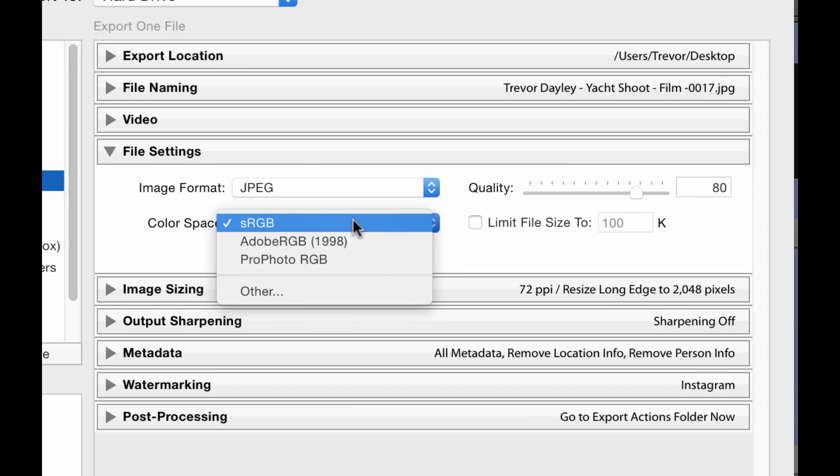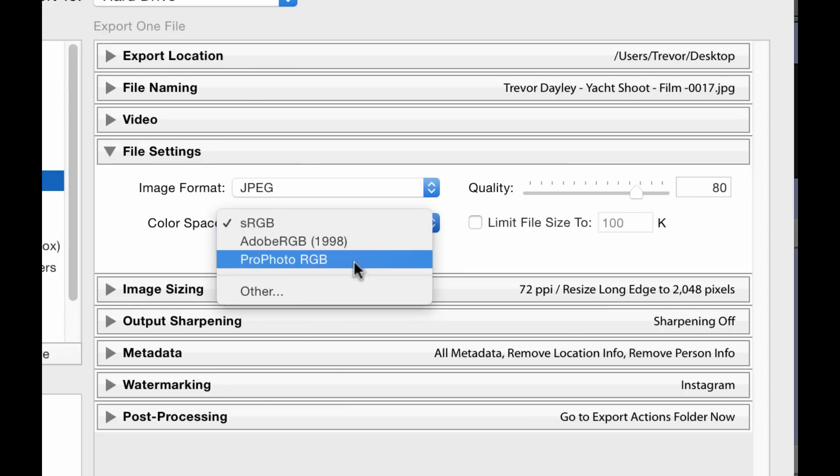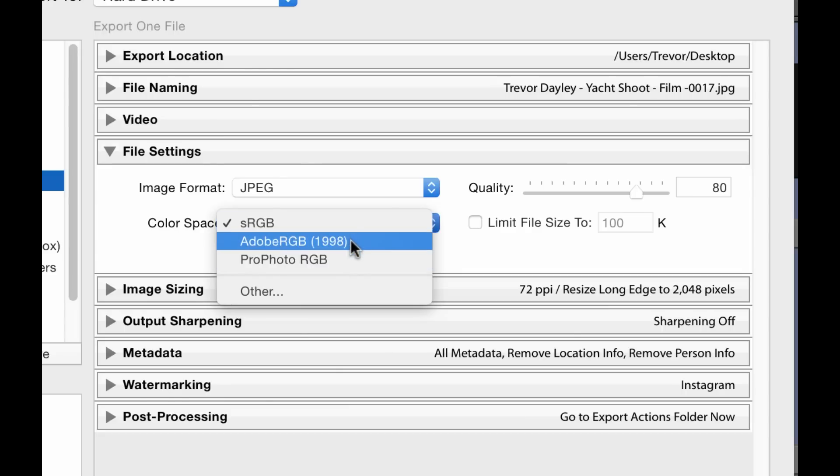You can choose one of those other options and they are going to give you a larger color spectrum, so you have more color space to work with. But I use sRGB for everything.